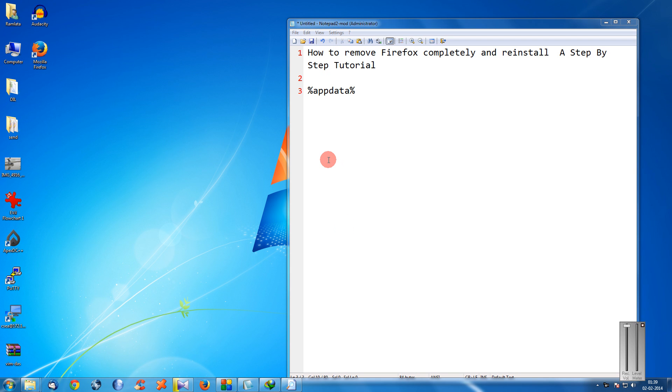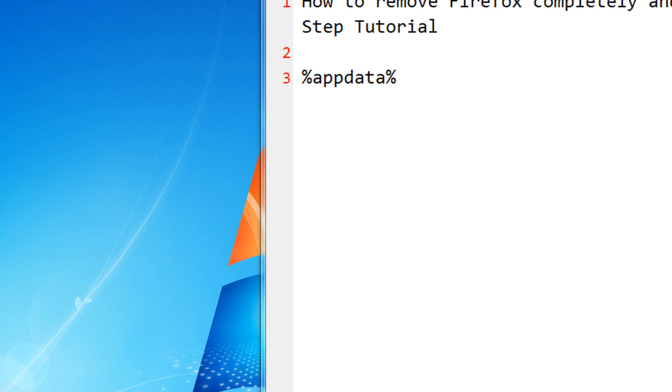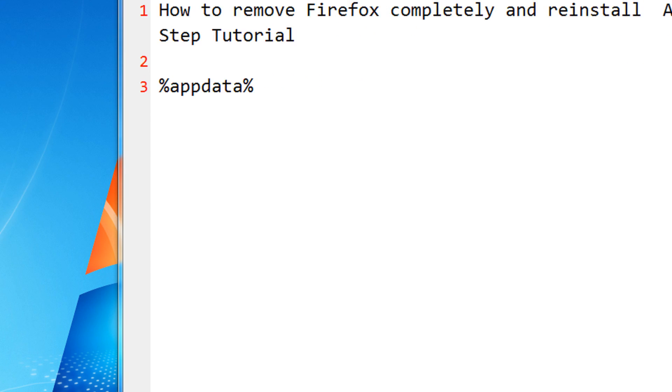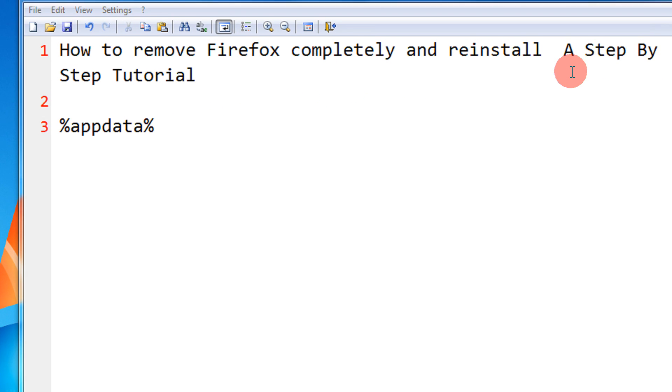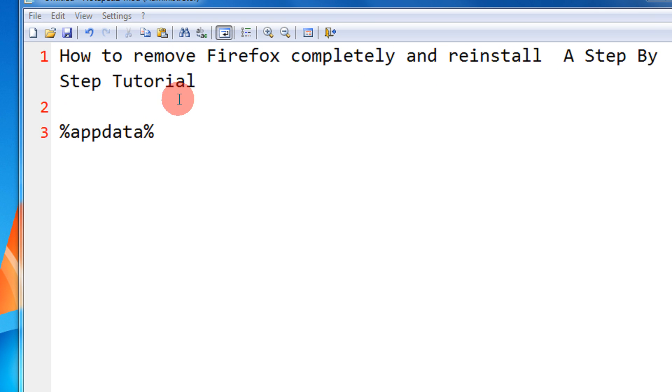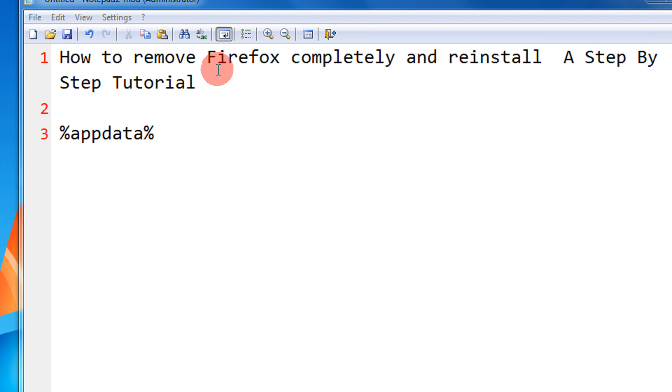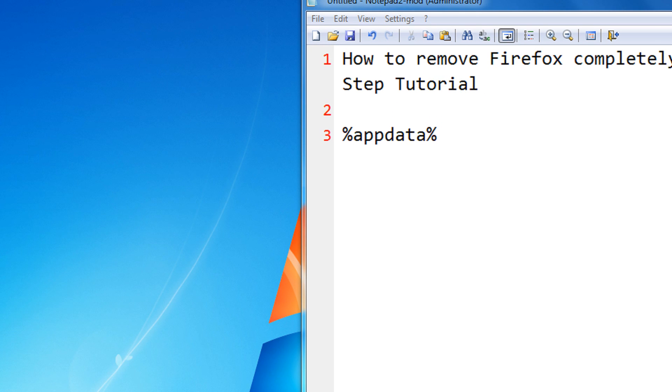Hi friends, in this tutorial you're going to see how to remove Firefox completely from a system - a step-by-step tutorial. I will show you two methods, the simpler one that does not need any other software and you can directly use the default Windows software to remove Firefox completely.